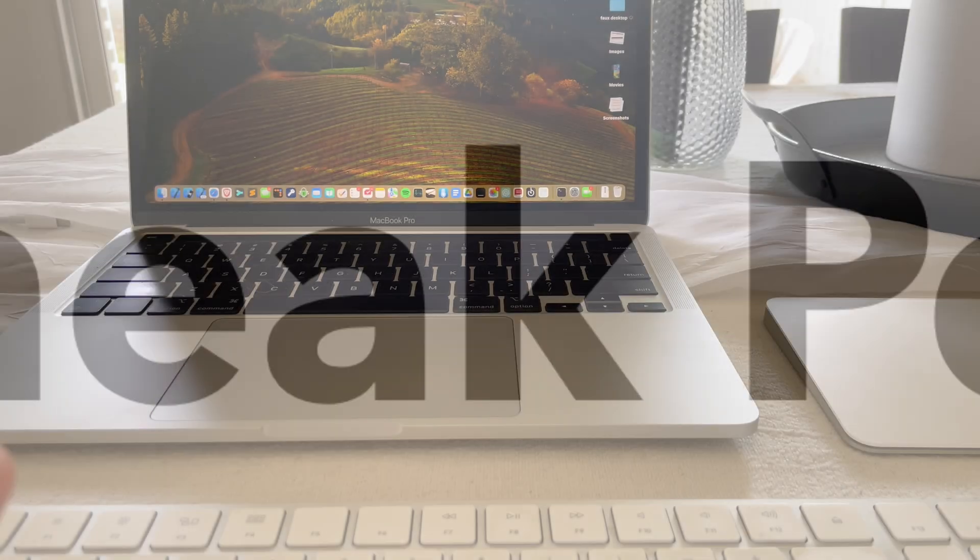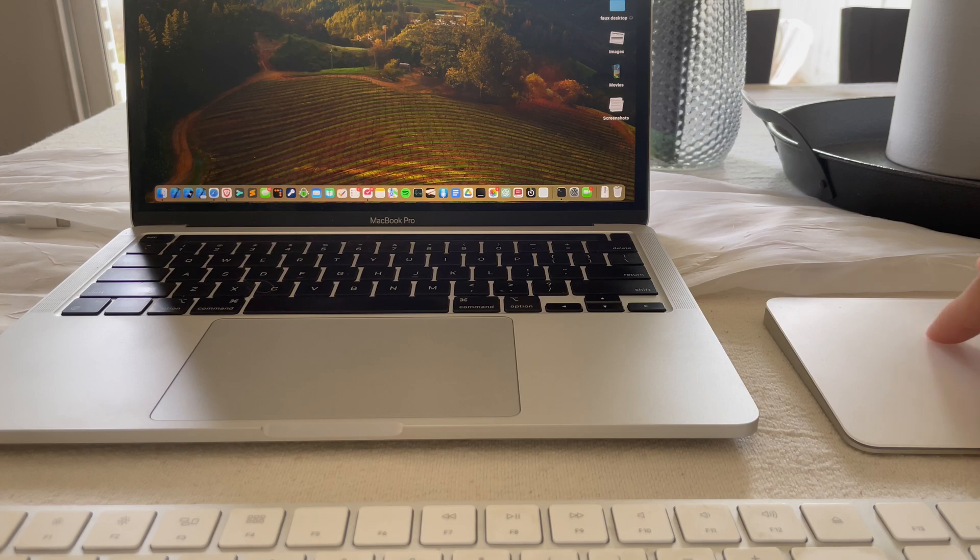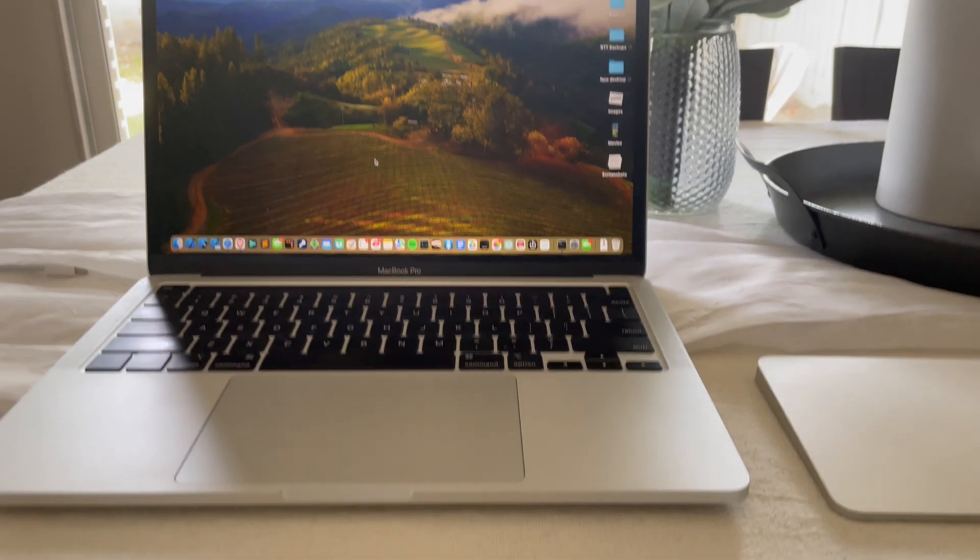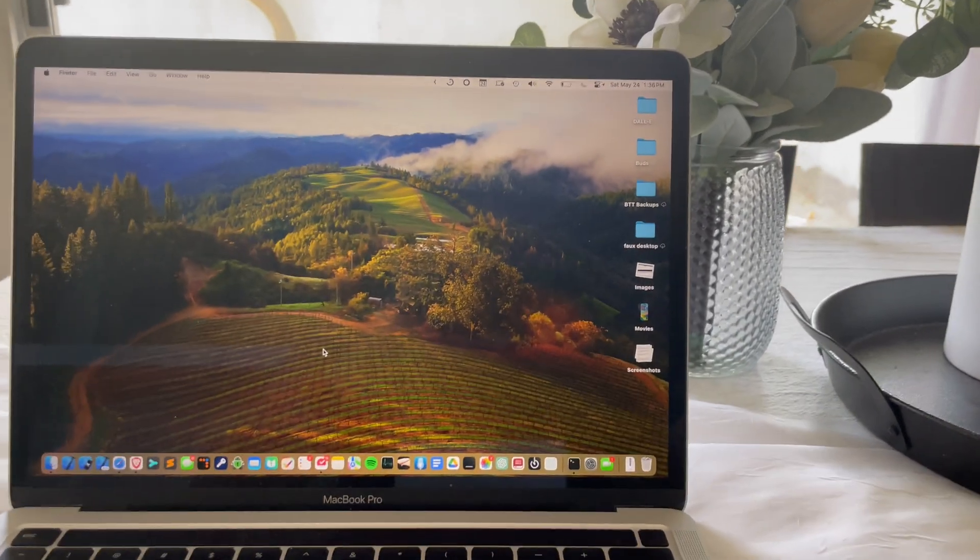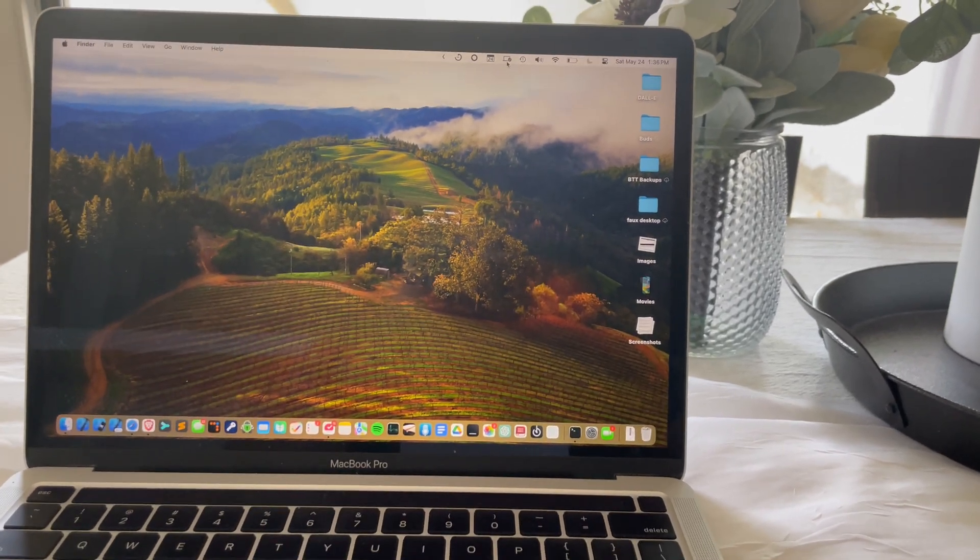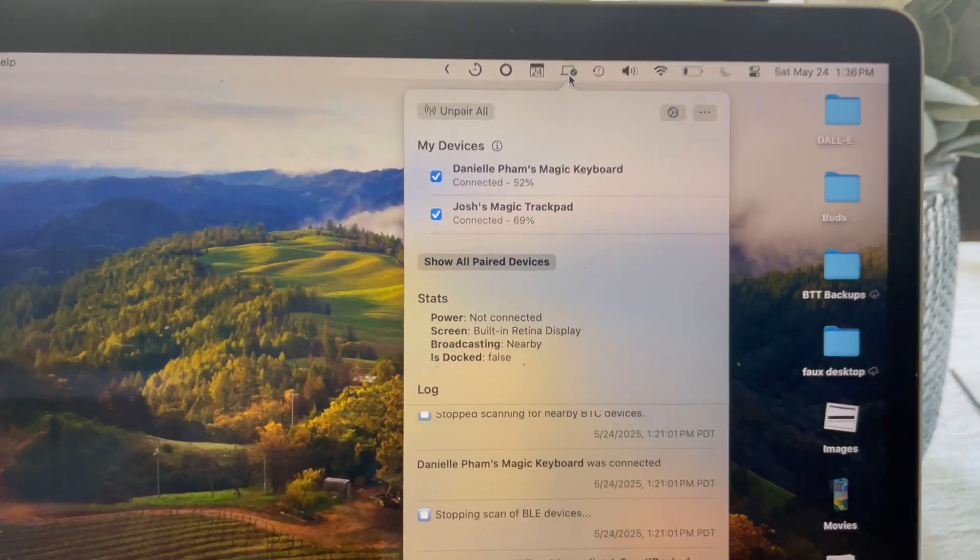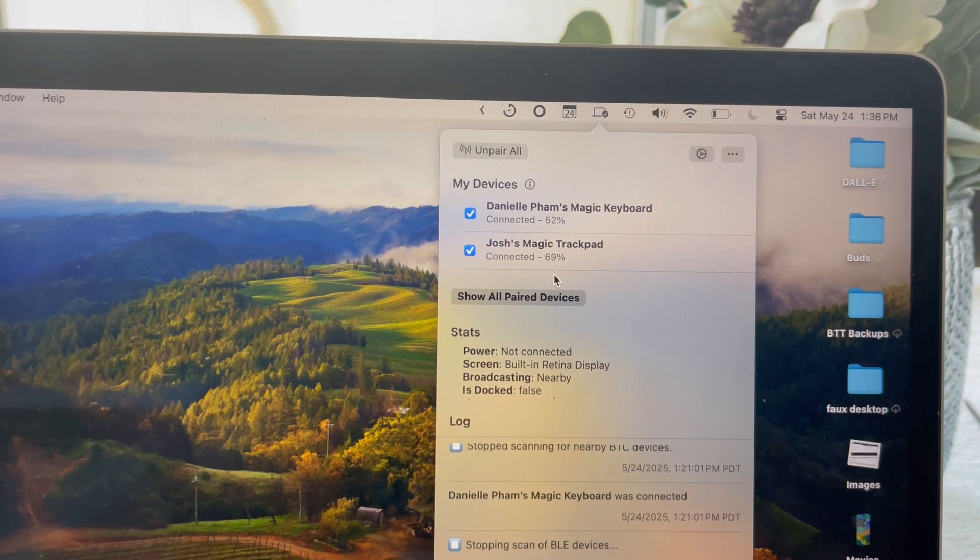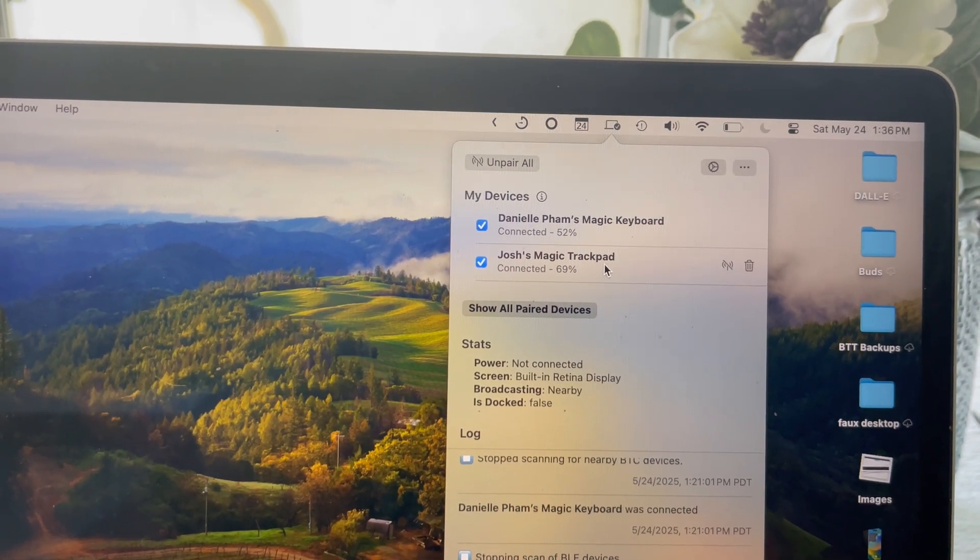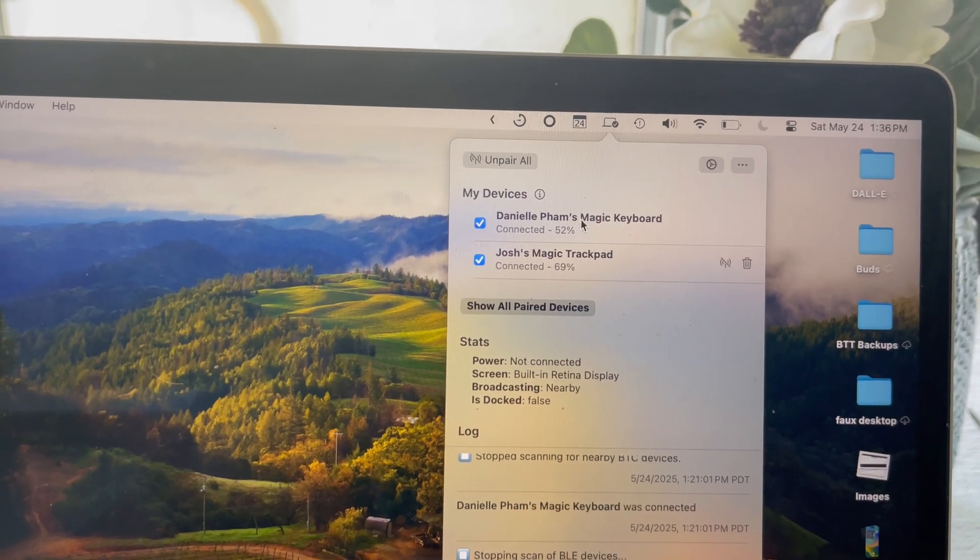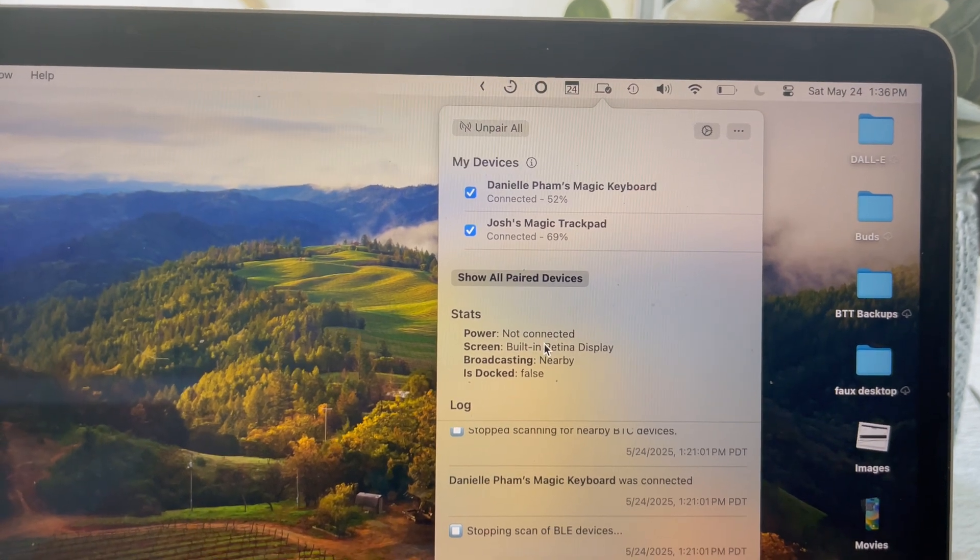So check this out. I have this keyboard and trackpad paired to this computer right here. I'm going to go into handheld mode, so pardon me for the shaky camera. But if I open MDS, you can see here that I have two devices connected, keyboard and trackpad. You can see they're connected, their battery level.